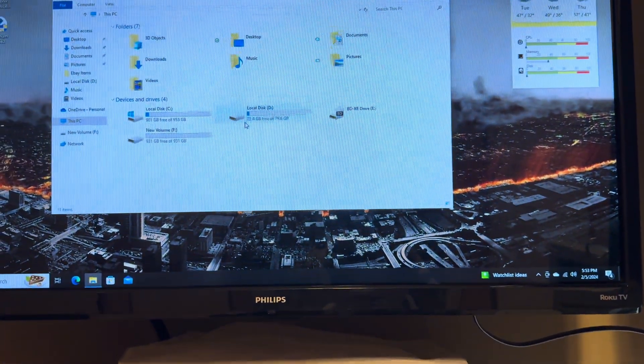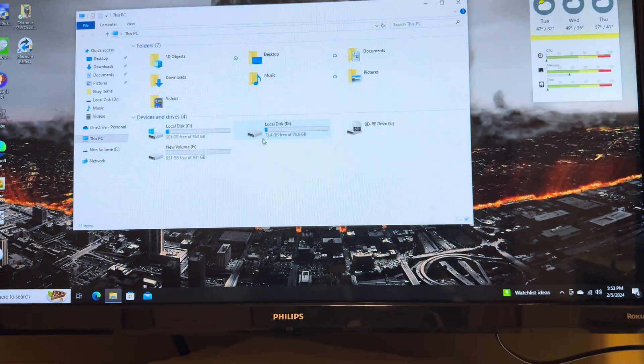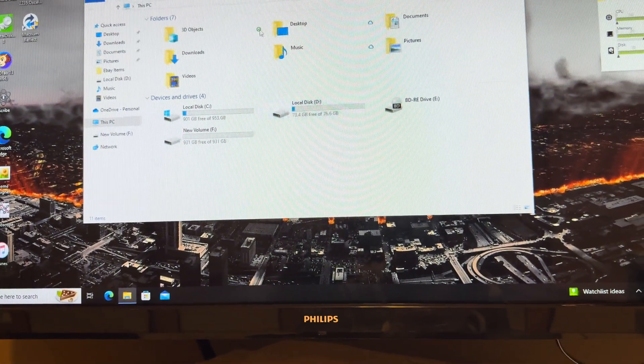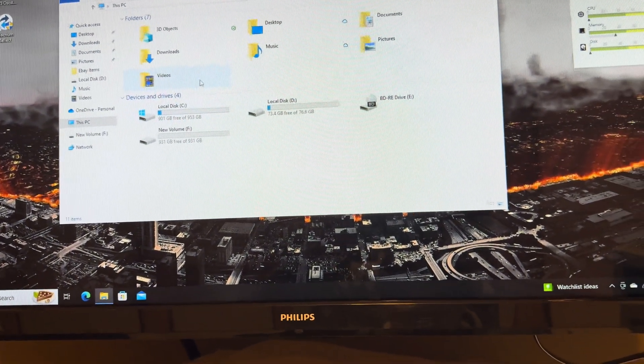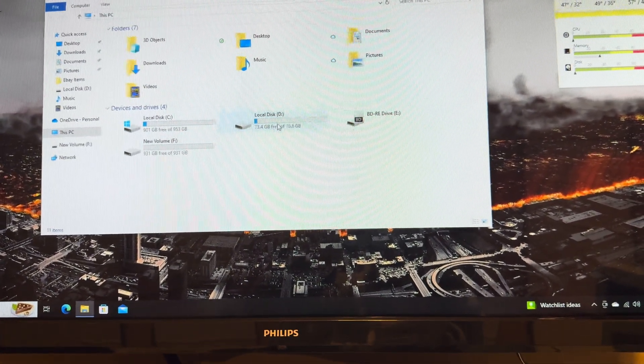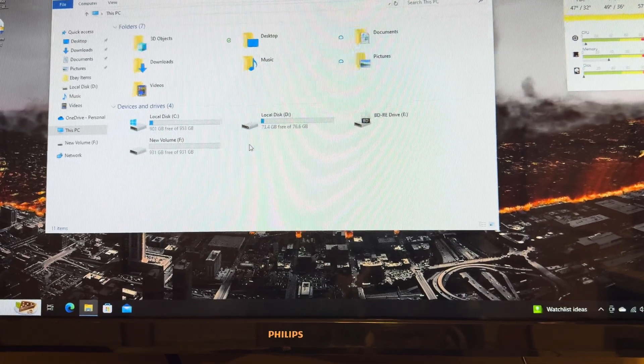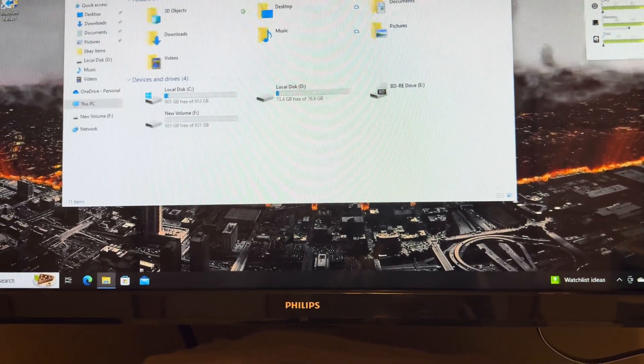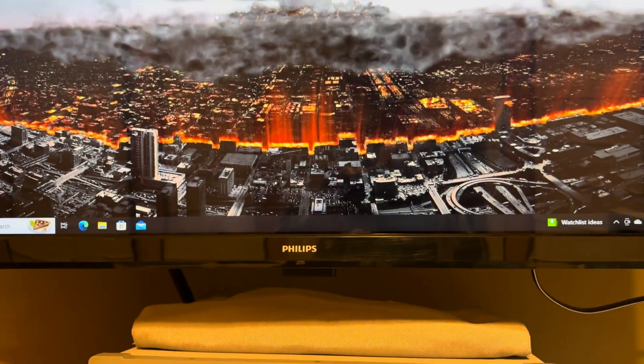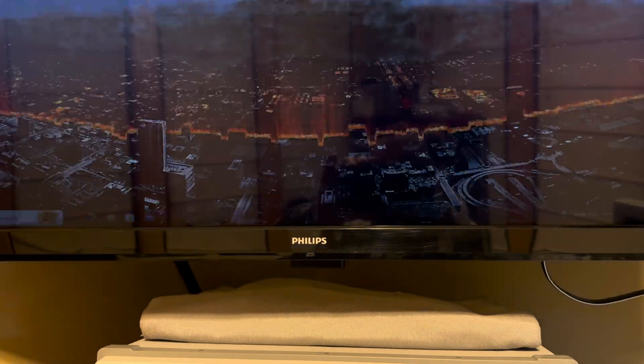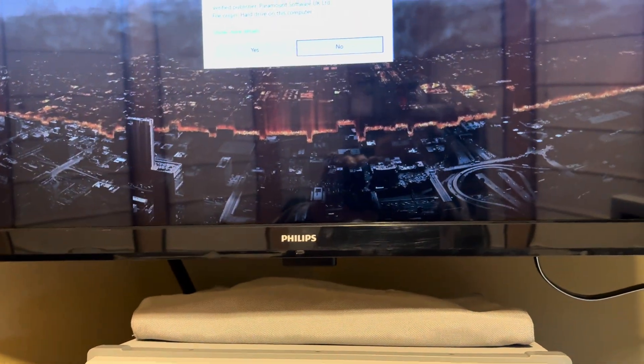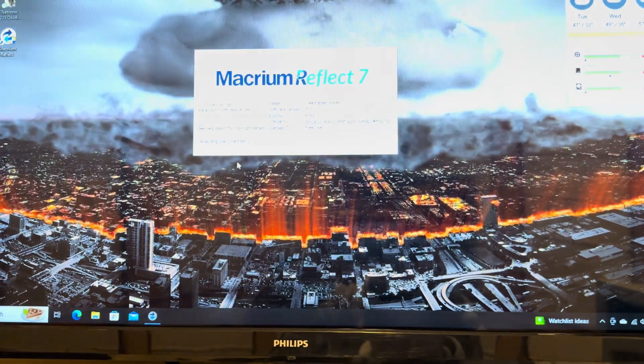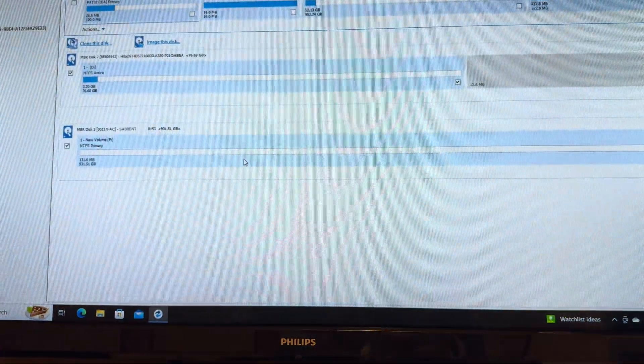You can see right there it popped up. This is the SSD drive and this here is the actual hard drive from the actual oscilloscope. What I use is an older version of this software right here to go ahead and do the clones.